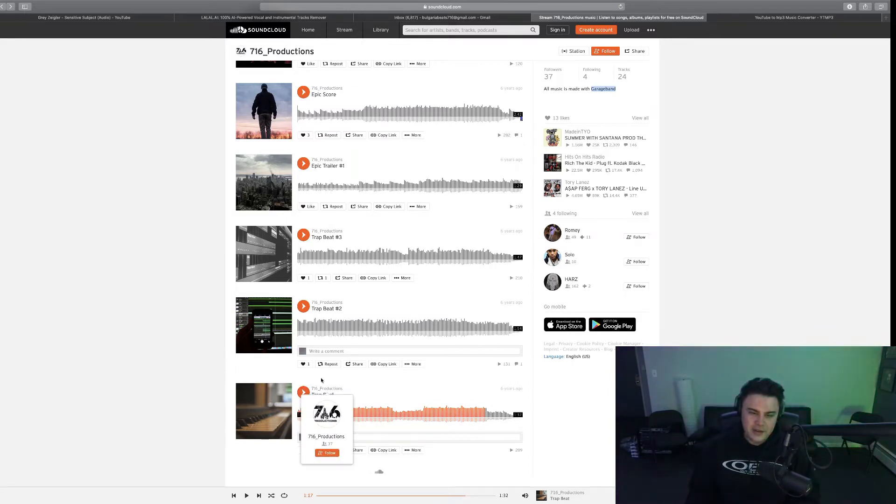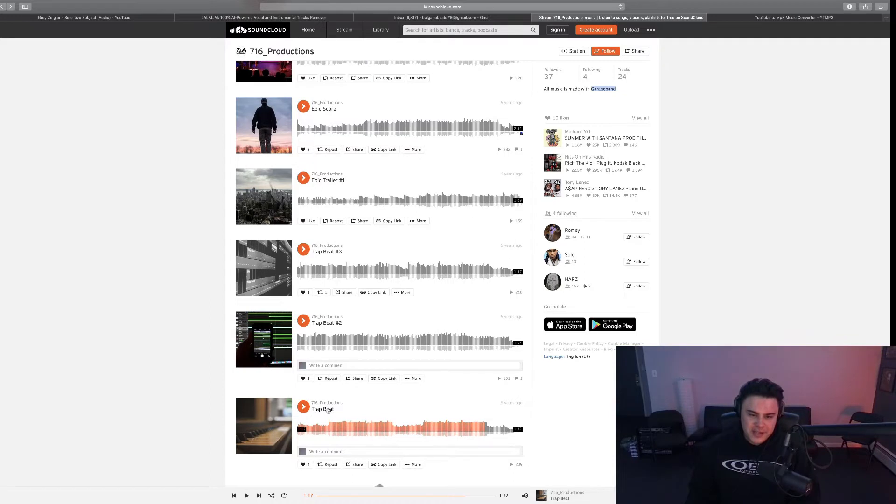Jesus fuck, yeah nobody's hopping on this ever bro. I never deleted this because I wanted to go back and listen to my old shit. So that's Trap Beat, then Trap Beat 2.